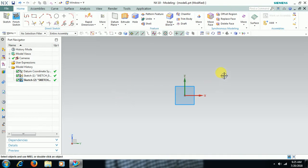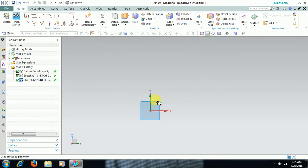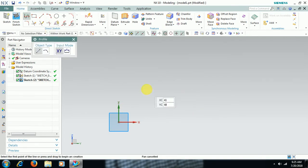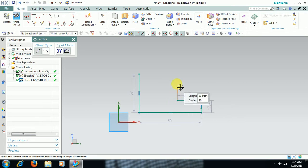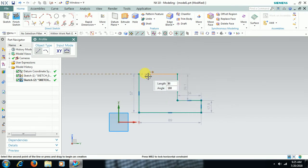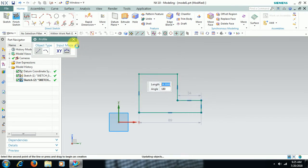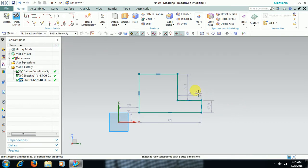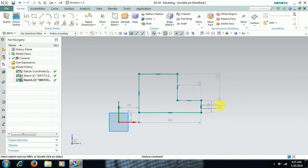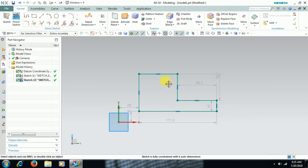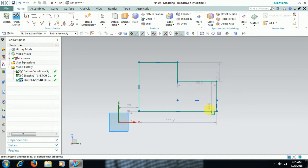Let me take one simple drawing. When you draw a sketch in UniGraphics, auto dimensions will be applied automatically. You can see these auto dimensions, but you can still move the sketch — this is not a permanent dimension.